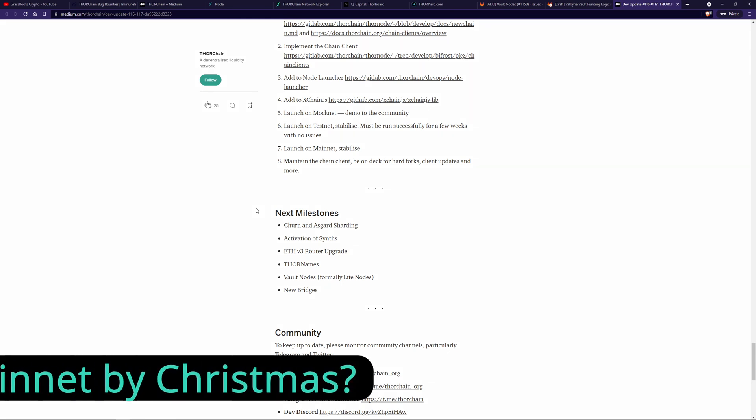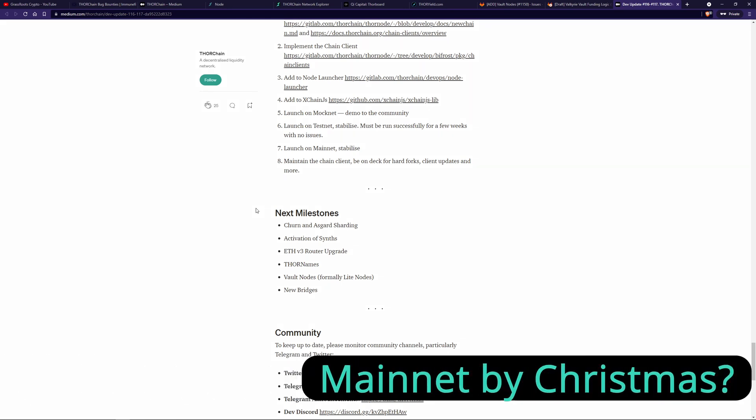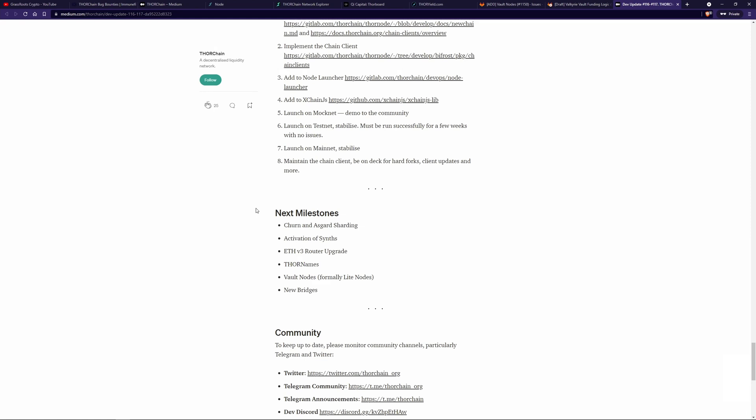The last thing I did want to talk about is mainnet by Christmas, as there's a lot of talk around that. So these are my own opinions. I don't really know, I don't have any inside information or know any more than anyone else.